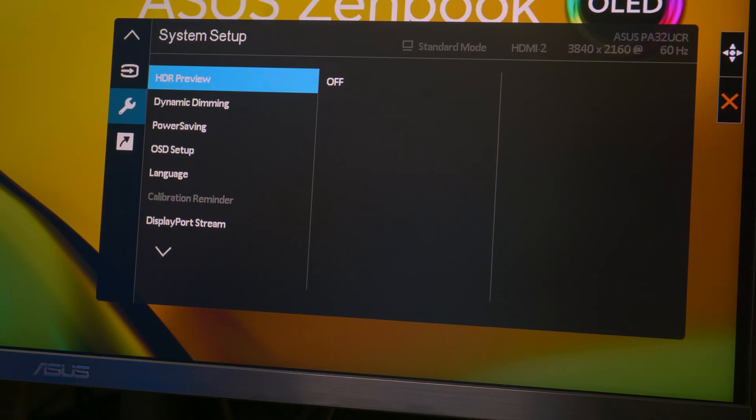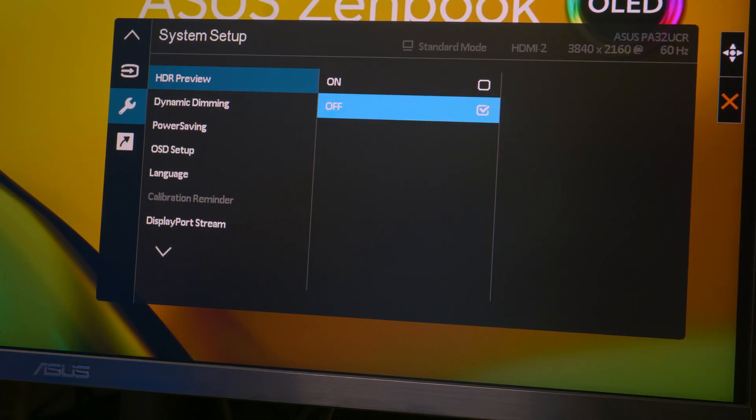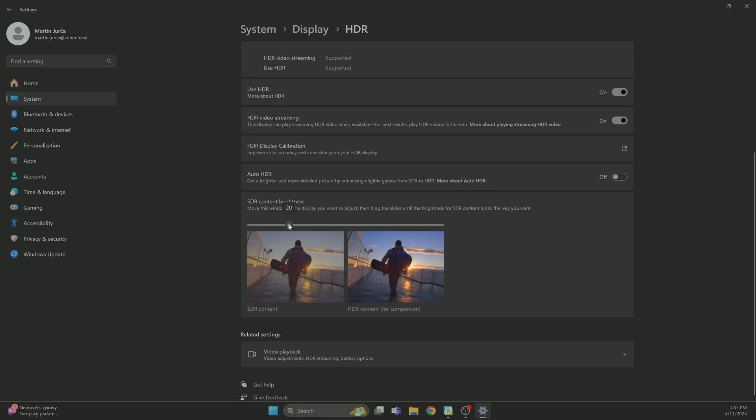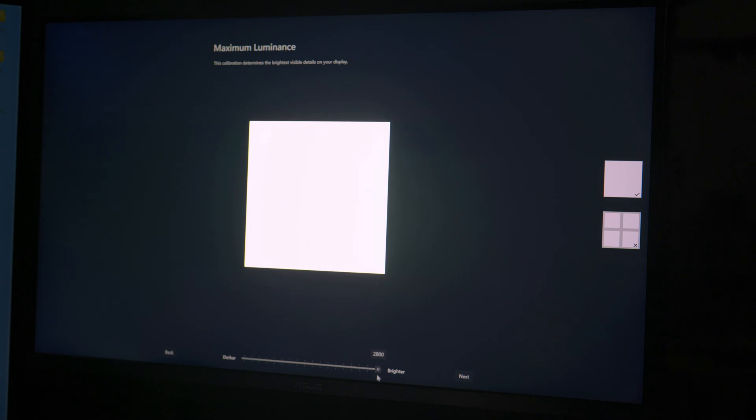Howdy y'all, in this video we're going to cover how to set up your HDR monitor or laptop so that you can use Zoner Photo Studio X with it. First we're going to check the monitor and its settings. Then we'll walk you through Windows settings and finally we'll do a basic calibration for working with your new HDR photographs.